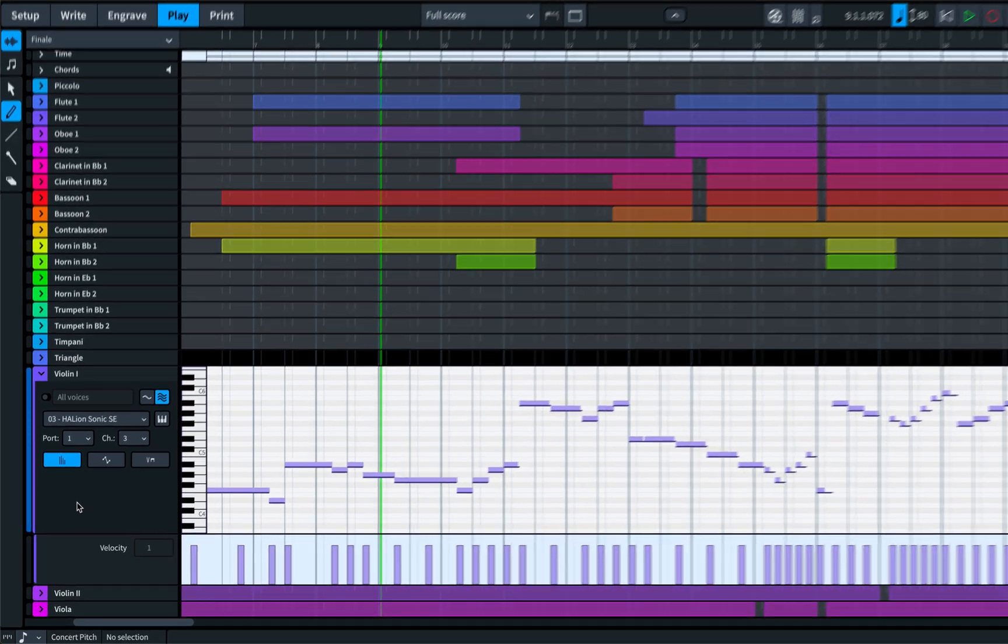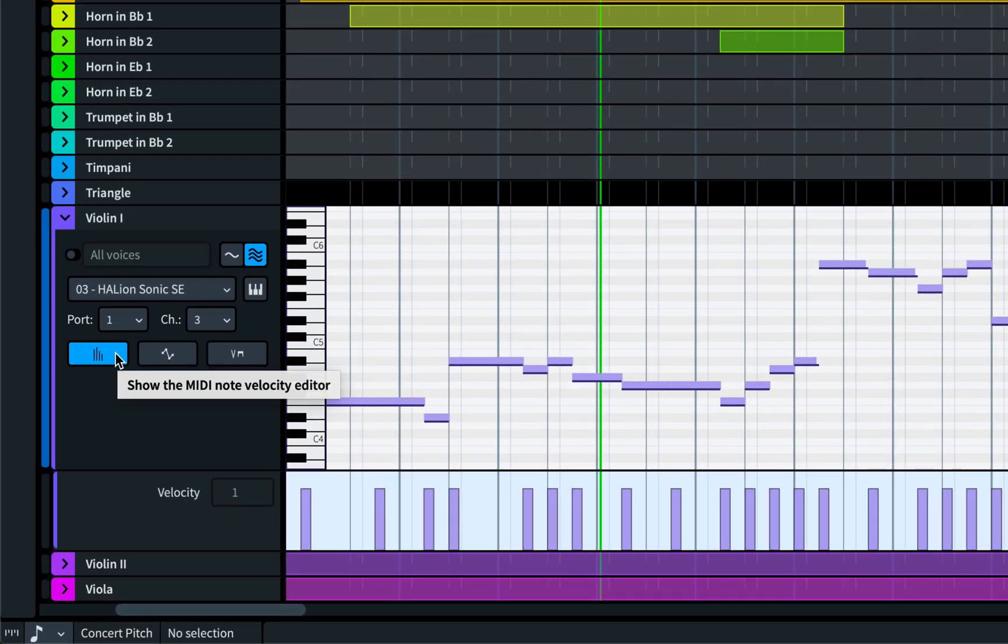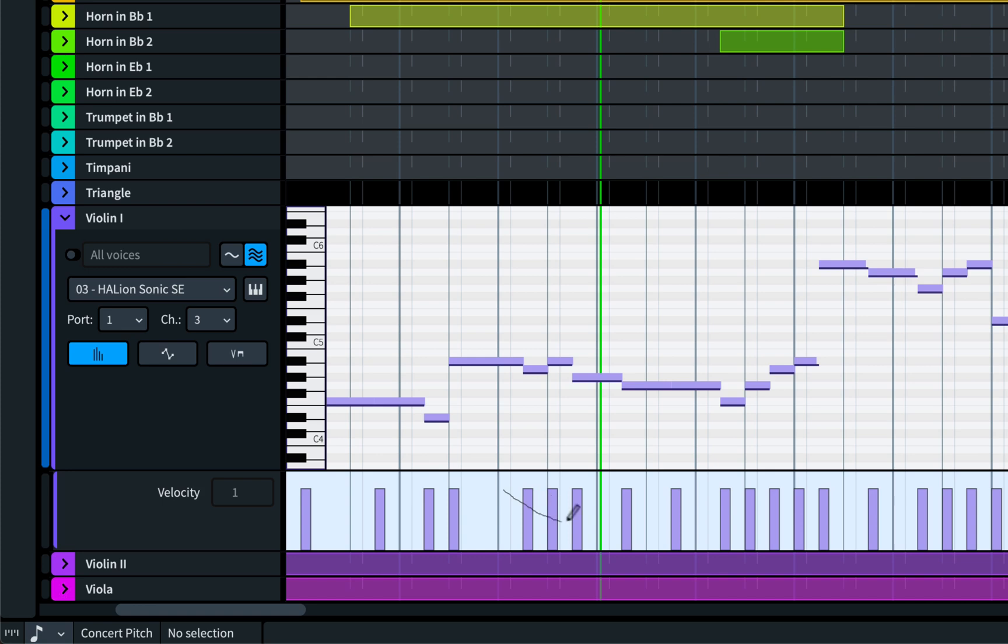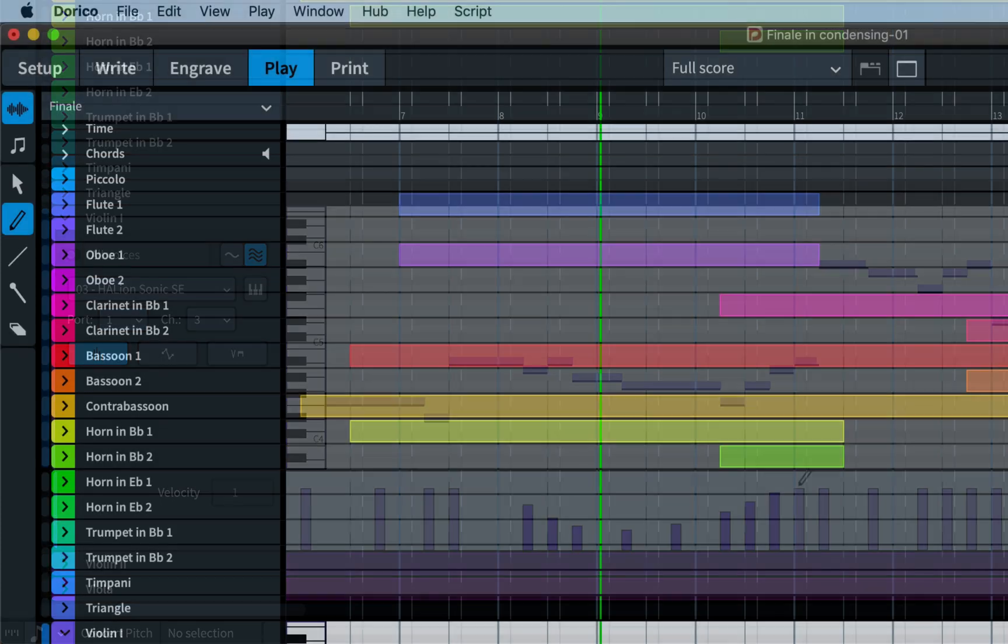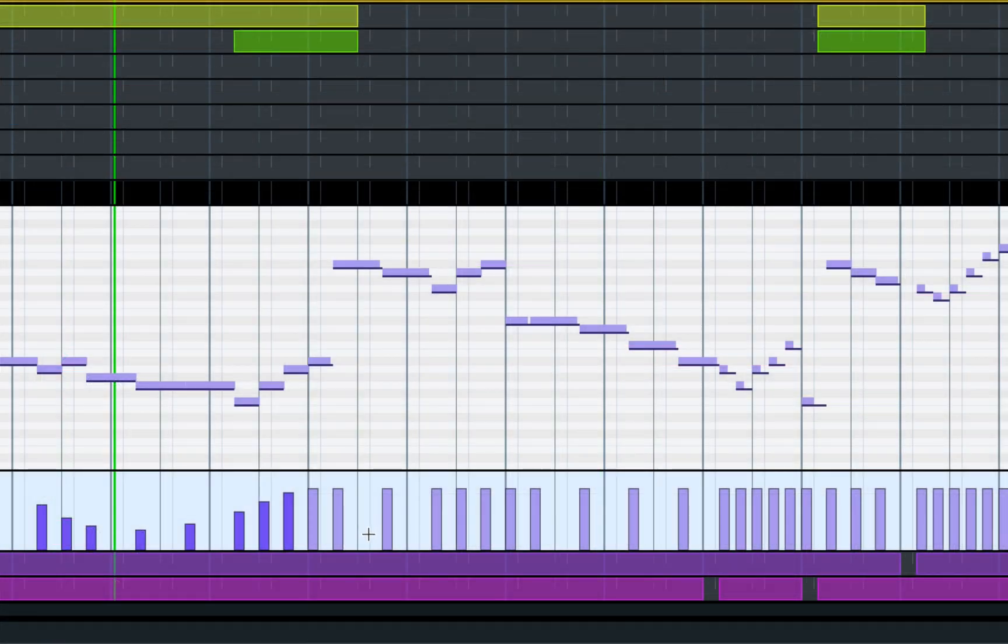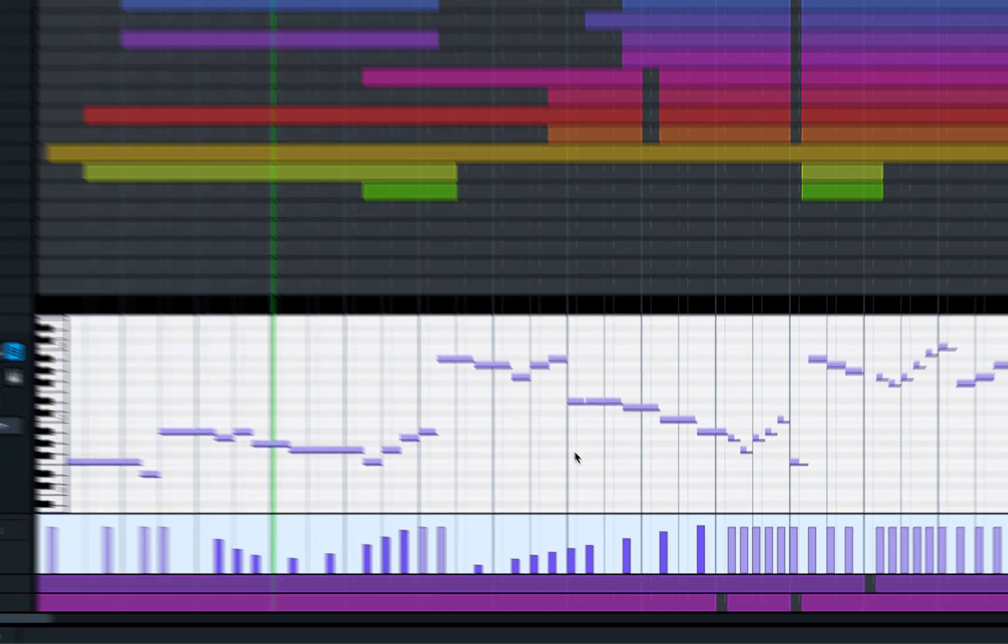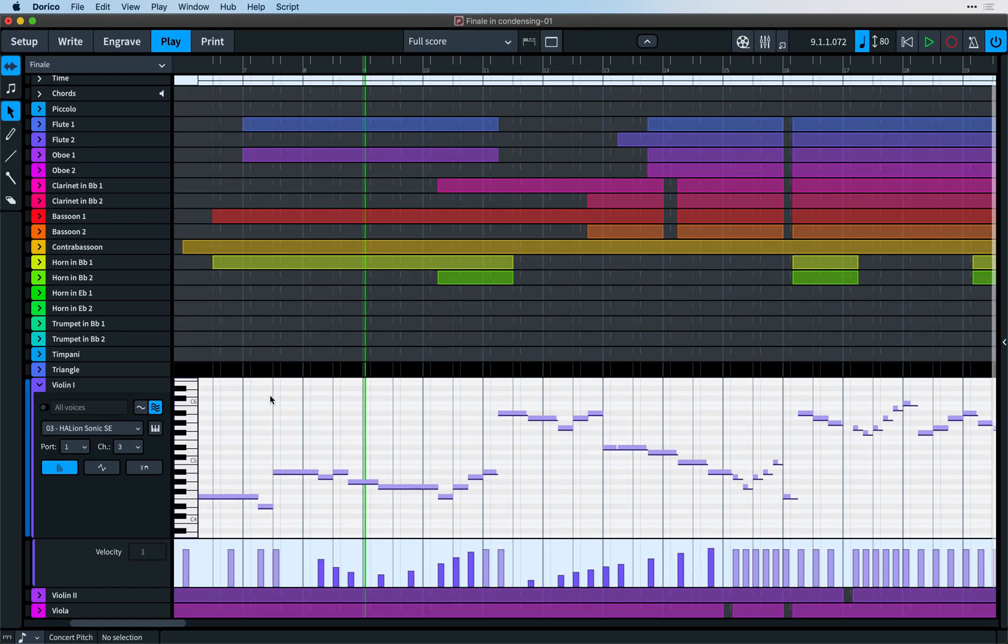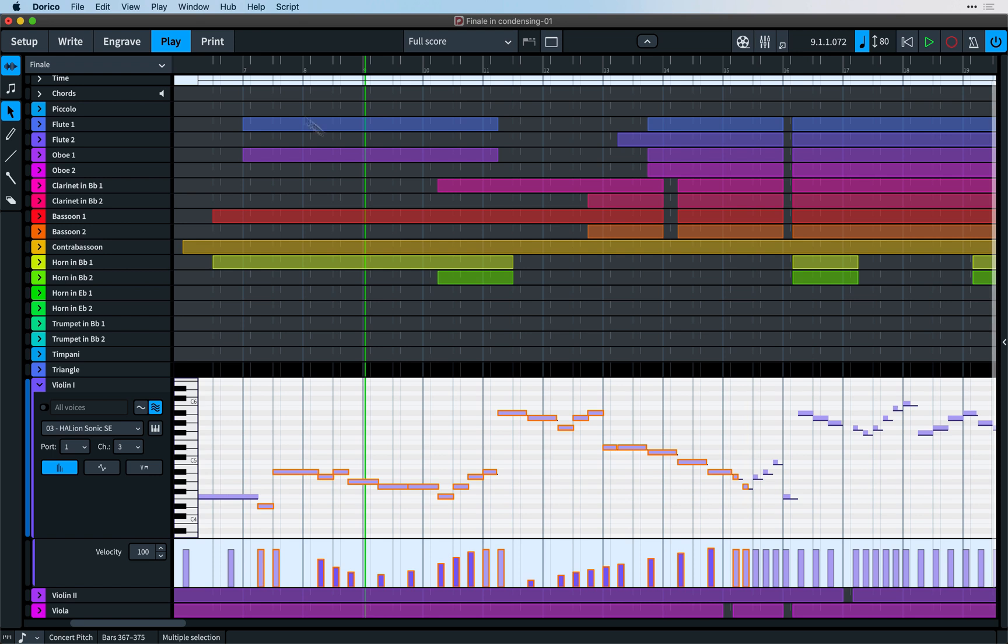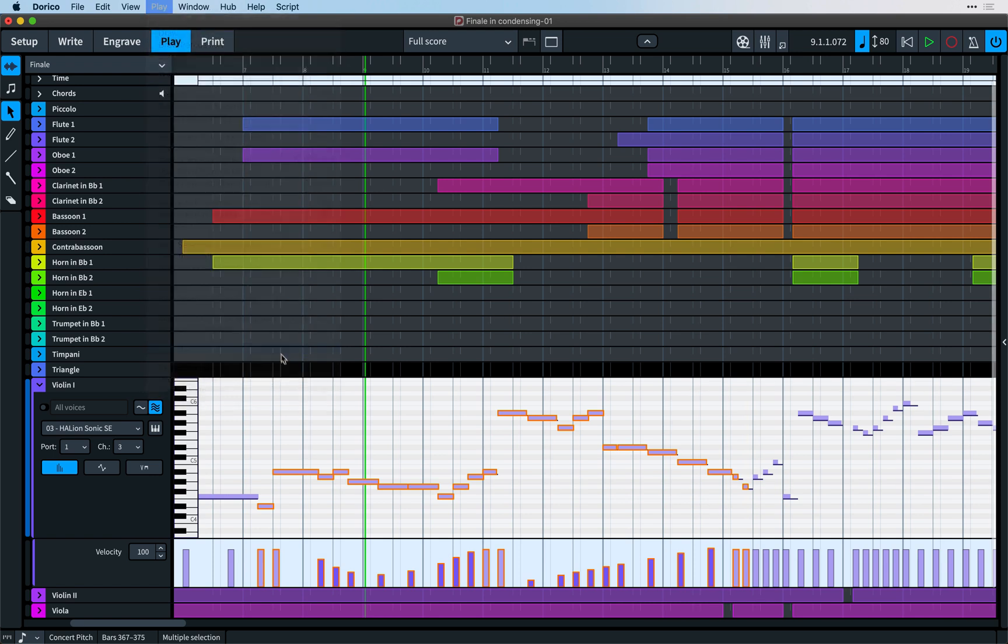To help give you even more control over playback, we've added a MIDI note velocity editor to the play mode tracks. This gives you detailed control over the MIDI velocity of individual note events, and using the existing tools in the play toolbox, you can easily make sweeping changes. Reset MIDI velocity by opening the play menu and choosing Reset playback overrides. Just be aware, however, that this will reset all overrides, including any played duration edits you might have made.